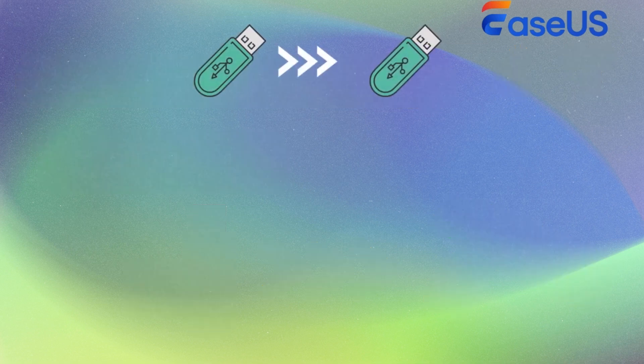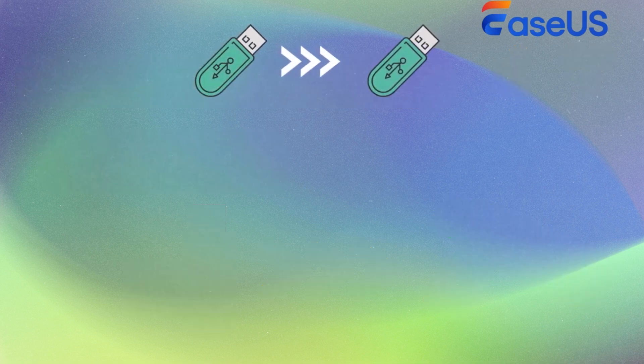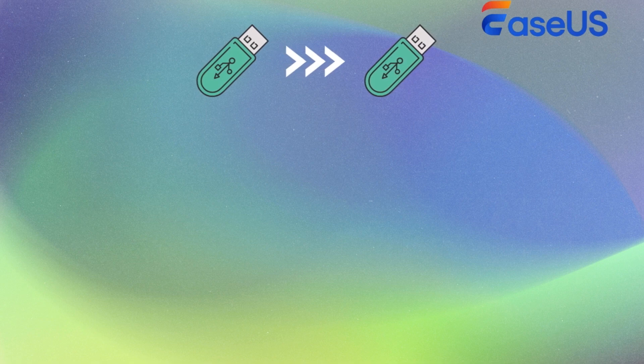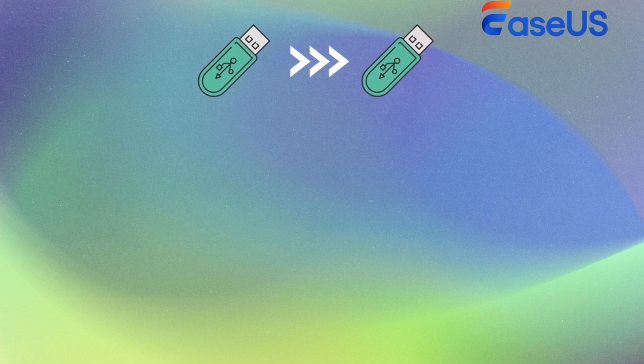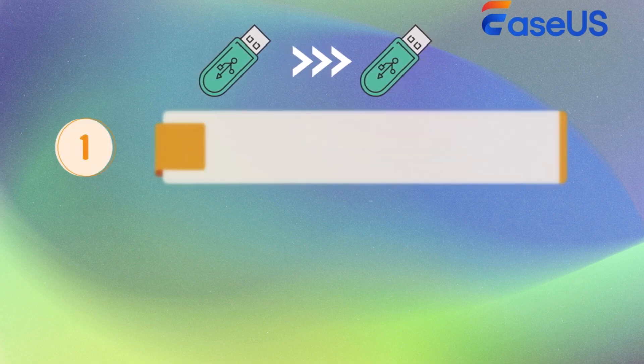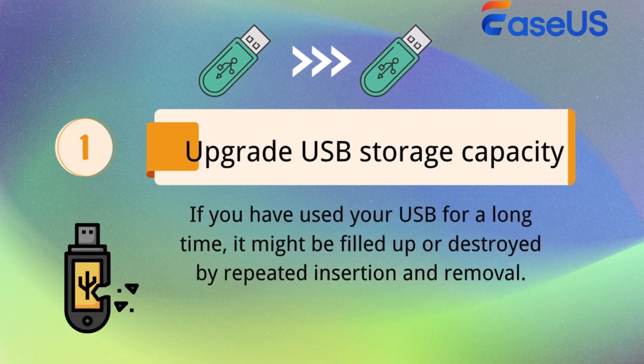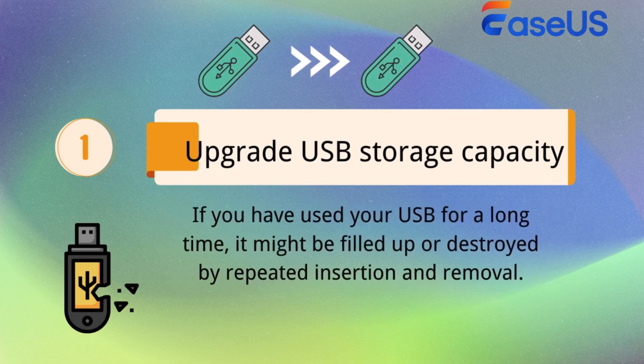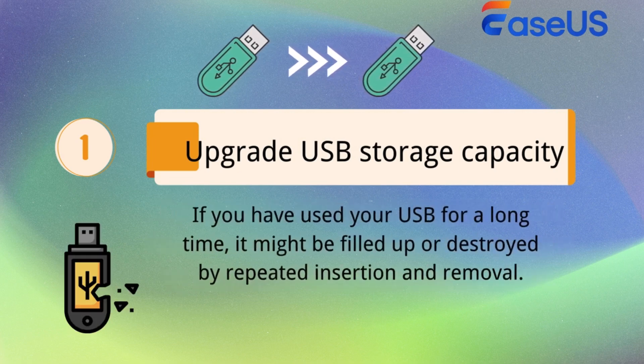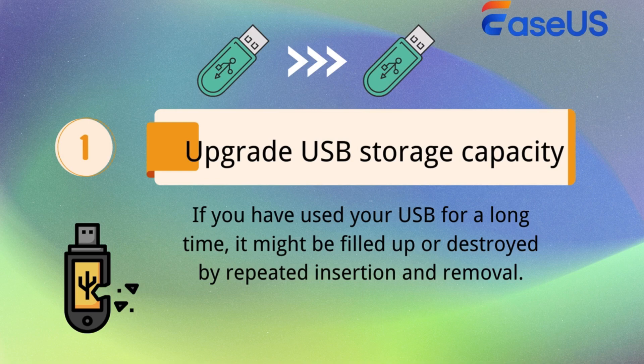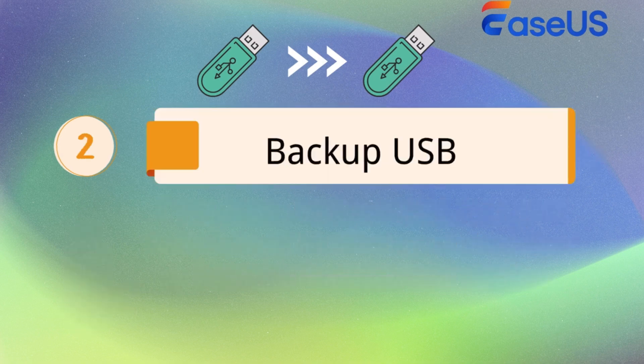There are three main situations when you need to copy USB to another one. First, upgrade USB storage capacity. If you have used your USB for a long time, it might be filled up or destroyed by repeated insertion and removal.